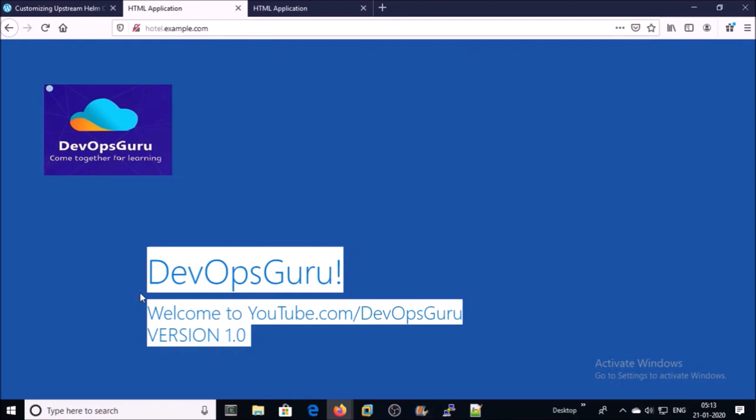So that is the complete process about blue-green deployment. We can deploy a new version of the application and roll back without any downtime. That's it for this video. Thanks for watching, have a nice day. Goodbye!